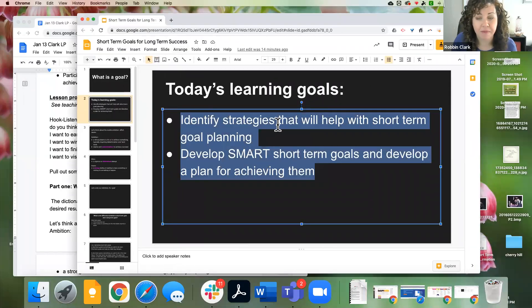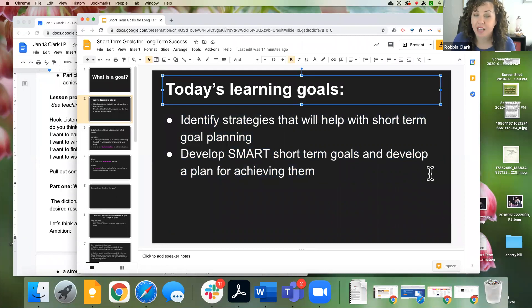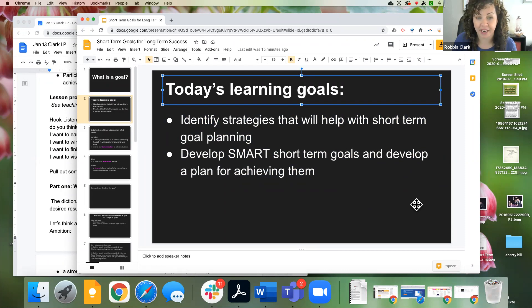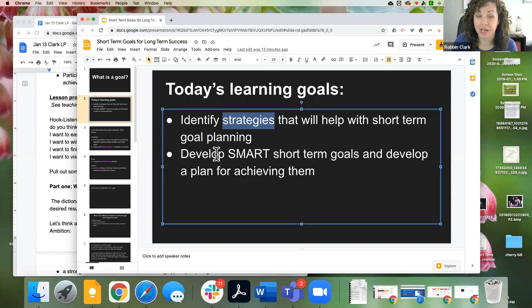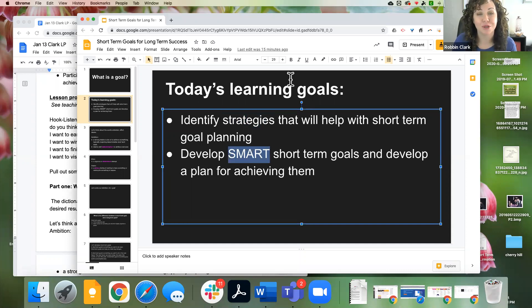Let's start with our learning goals. We have two learning goals in today's lesson. The first: I want you to identify strategies that will help with short-term goal planning. The second: I want you to learn how to develop smart short-term goals and then develop a plan for achieving them.